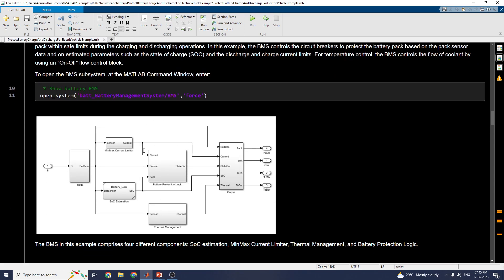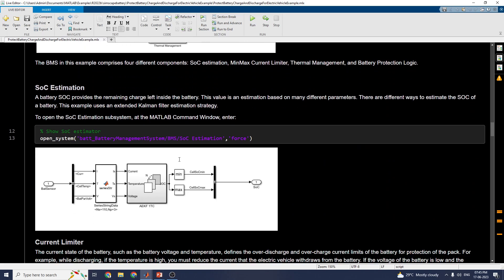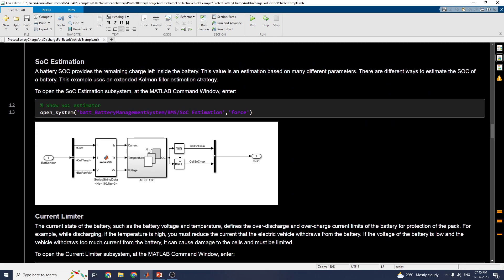The next section is the battery management system subsystem. The BMS manages battery operations and keeps it within operational limits. For temperature control, the battery management system controls the flow of coolant using an on-off switch. For state of charge estimation, there are different ways to estimate the state of charge; this example uses an extended Kalman filter estimation strategy.